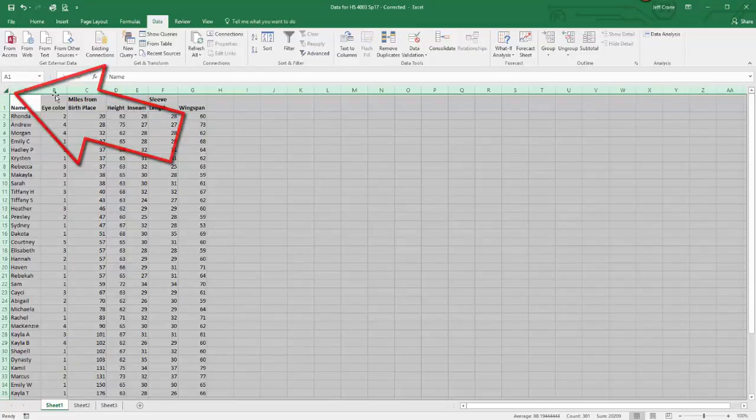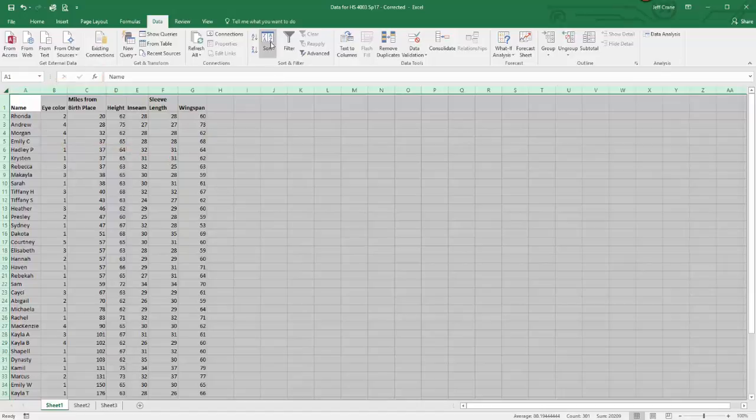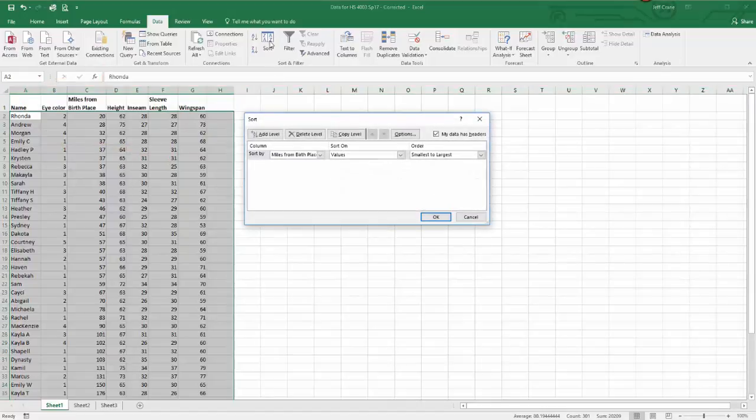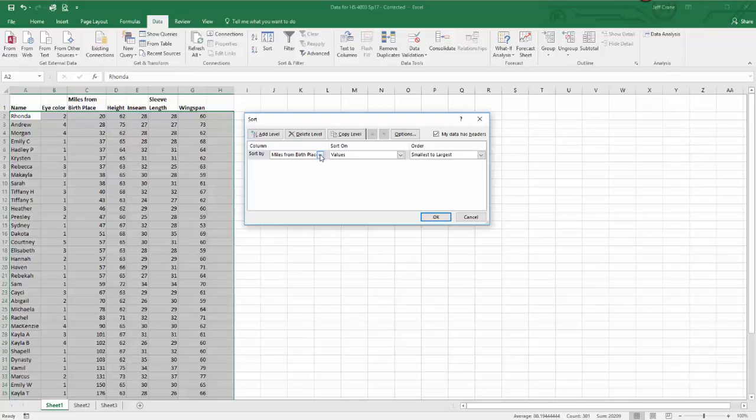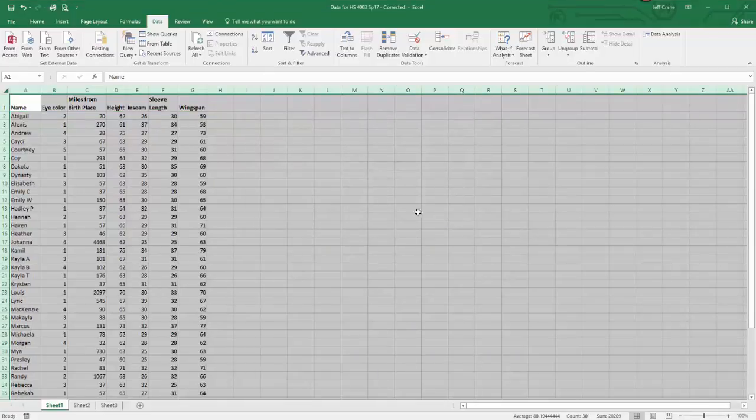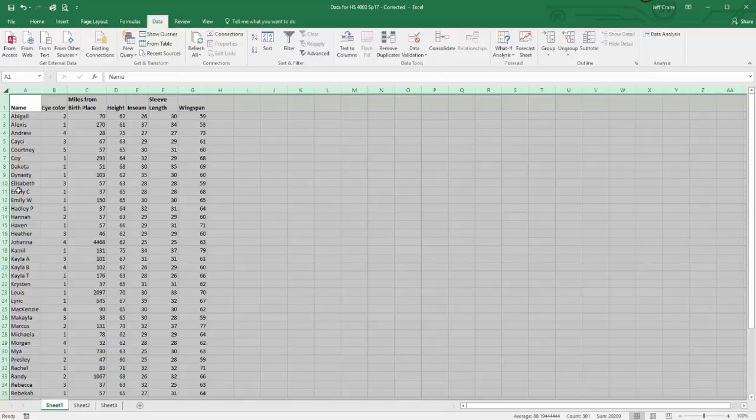After I do that, I'm going to come over here to sort, click on sort, and it asks me what I want to sort by. I'm going to say I want to sort by name. Click OK, and now I have all the people in our two classes arranged alphabetically by first name.